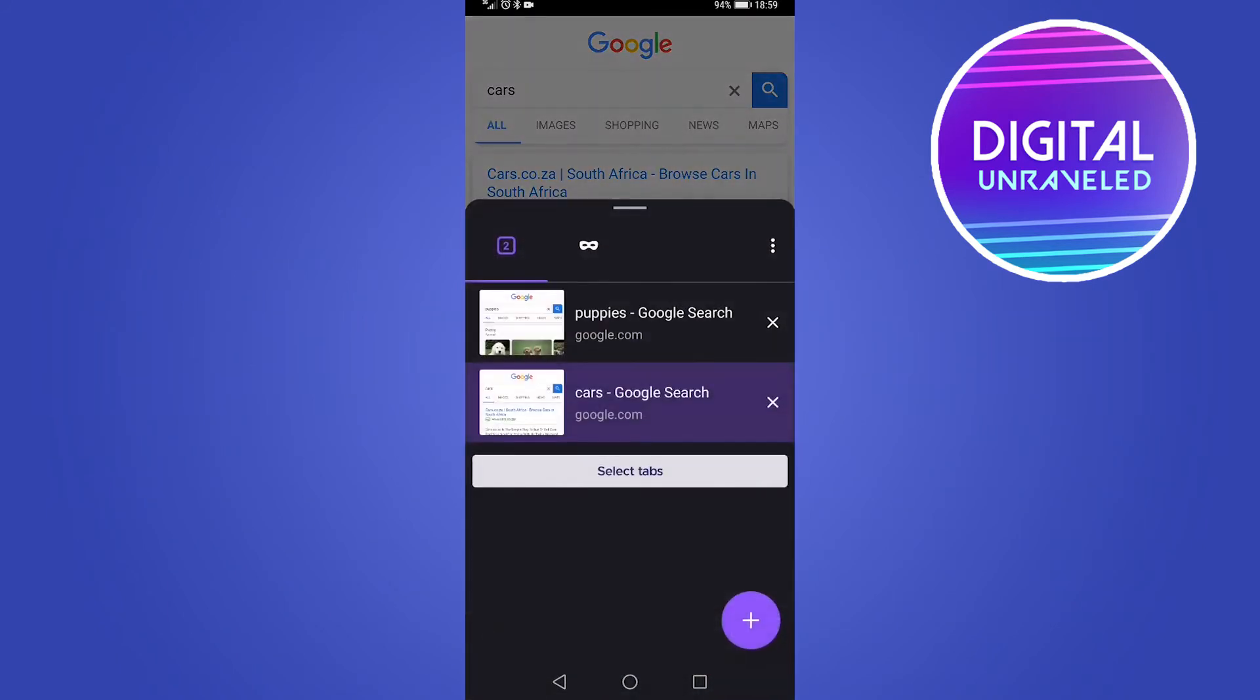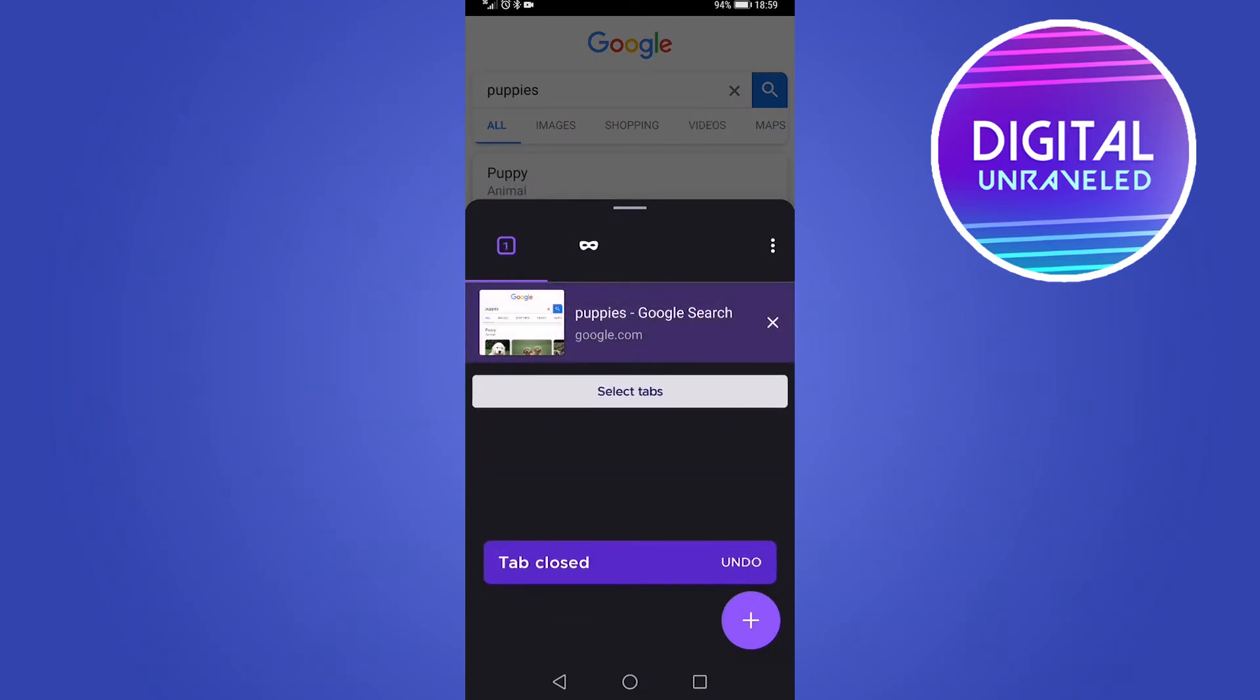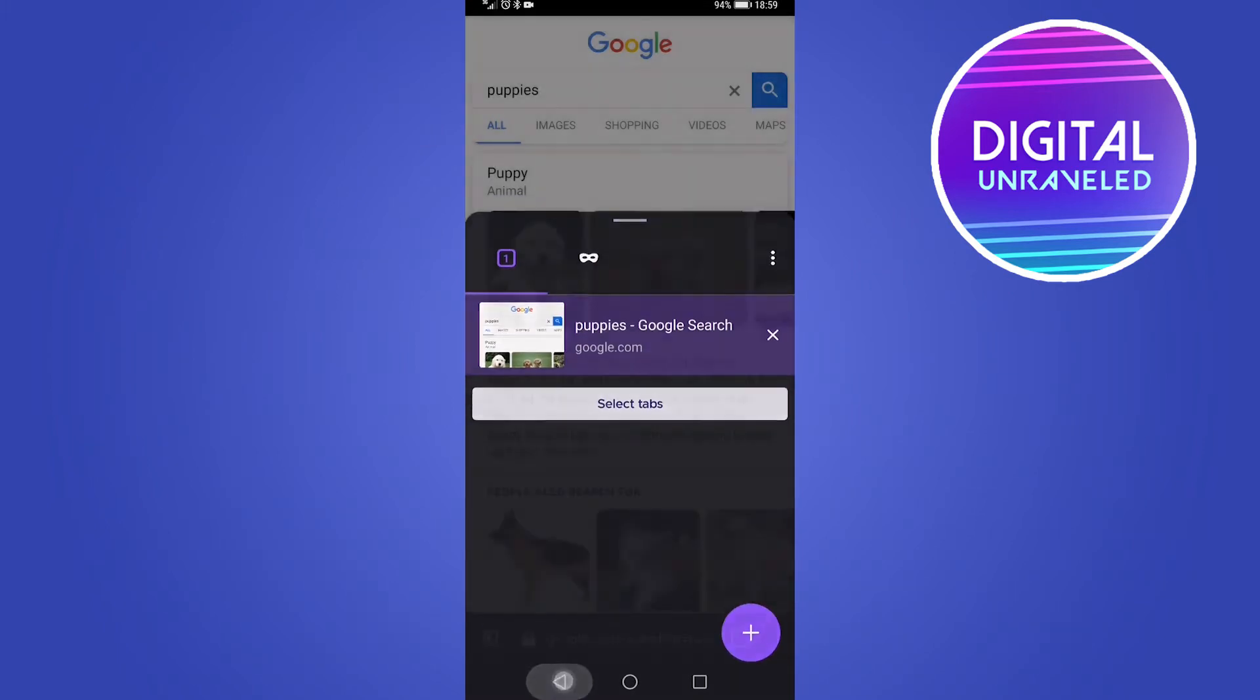So if I tap on the tabs button, you can see if I don't want the cars one, I can just hit the X and then that gets rid of that. So that's the tabs feature.